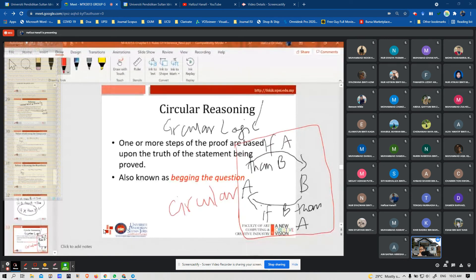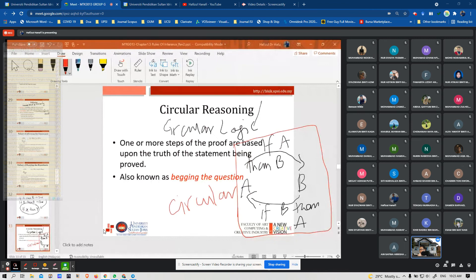An example of circular reasoning: 18-year-olds have the right to vote because it is legal for them to vote. This argument is circular because it goes right back to the beginning — 18-year-olds have the right to vote because it is legal, and it is legal for them to vote because they have the right to vote.